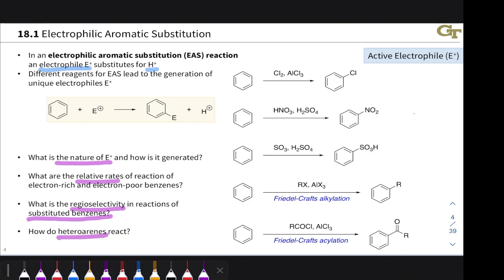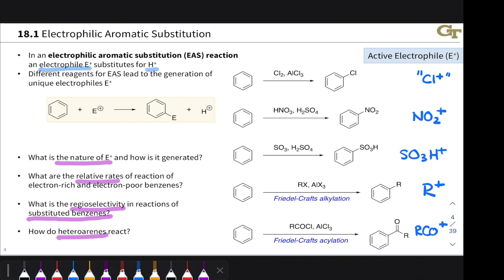Finally, I want to highlight the active electrophiles—the E+ species we'll see in EAS reactions. They're all unusual-looking species with positive charge, which is typical of an electrophile, and they are all extremely electrophilic, with positive charge on atoms where it's generally unstable. Cl+, NO2+ with positive charge on nitrogen, SO3H+ with positive charge on sulfur or oxygen, R+ which is a carbocation, and RCO+ an acylium ion with significant positive charge on carbon—all of these are very hungry for electrons and are generated under very harsh reaction conditions.